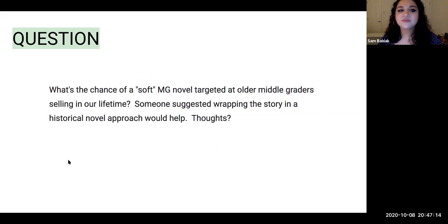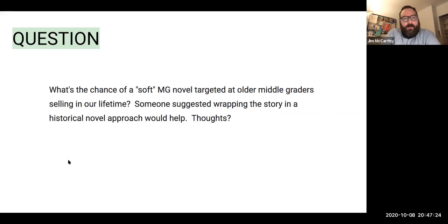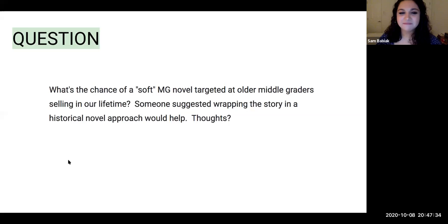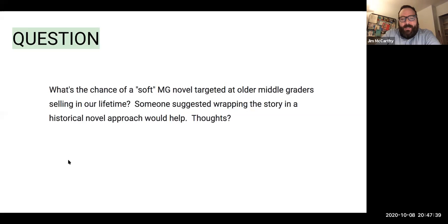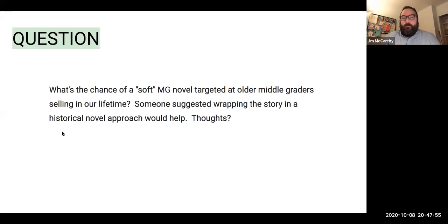What's the chance of a soft middle grade novel targeted at older middle graders selling in our lifetime? Someone suggested wrapping the story in a historical novel approach would help. I'm a little confused by the question — I'm not sure what soft means, maybe quiet. Sometimes I hear that books need hooks to sell and need to be action-packed. If you're suggesting stories that are more intimate, character-driven, or voice-driven — would those work? Yes, definitely. There's a literary space for that.